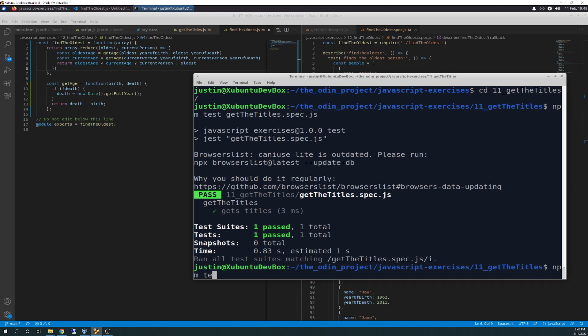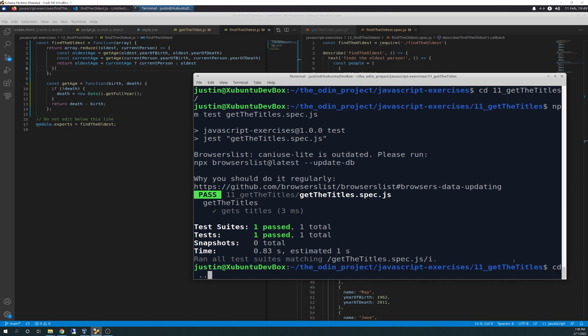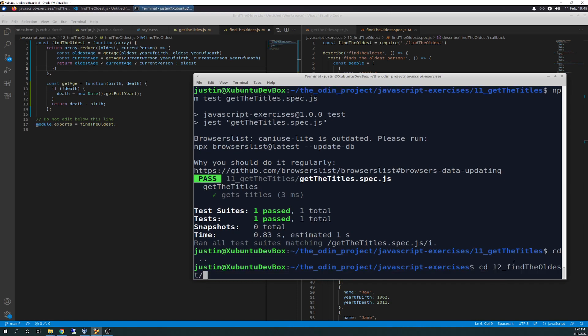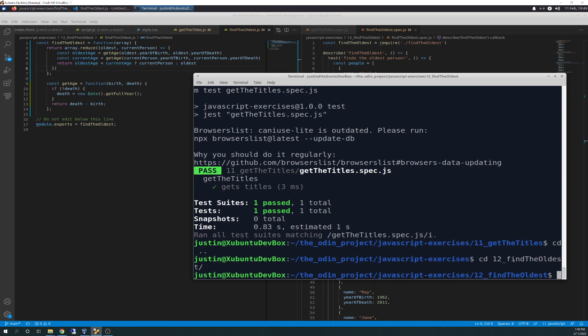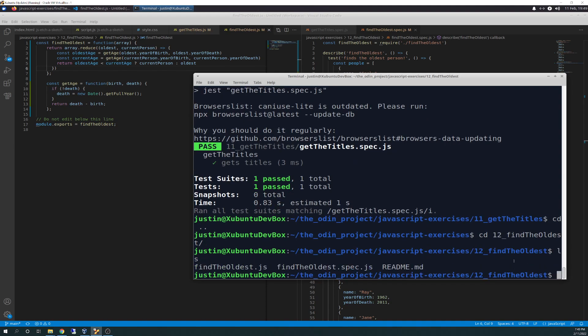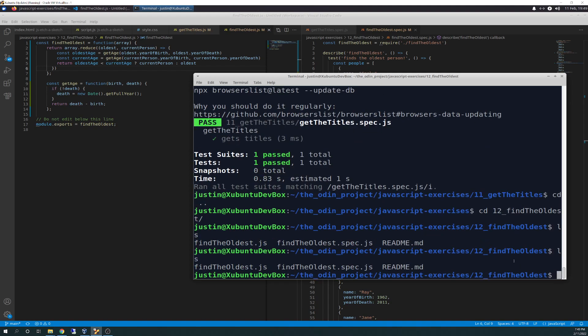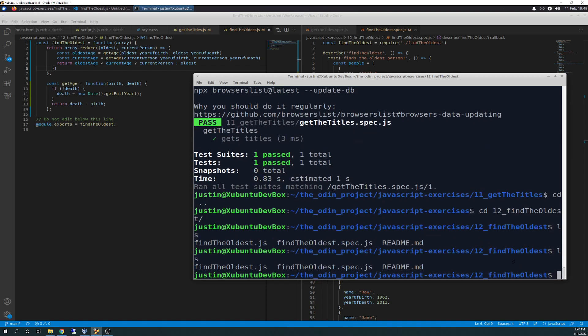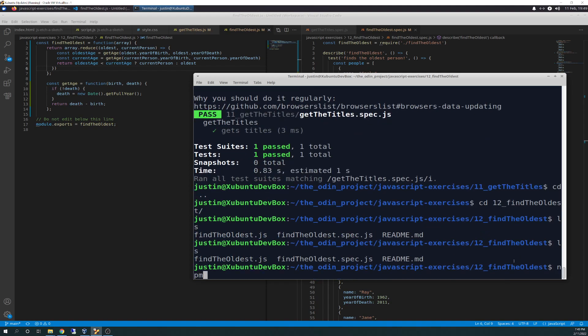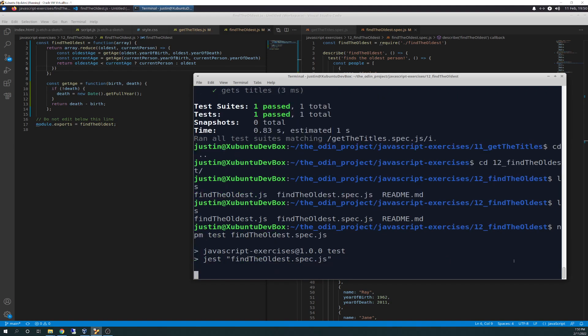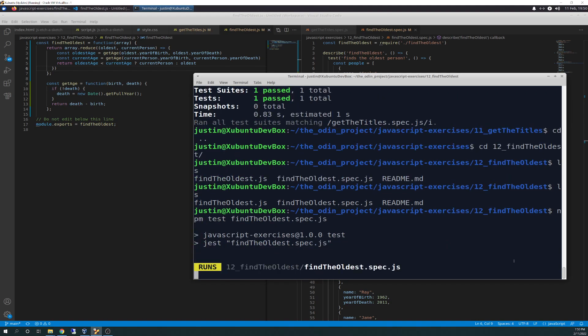But with anything, as you guys know, we'll get better over time. So you just got to keep working with it and keep, don't give up and keep working at it and keep trying. Okay. So NPM test, find the oldest spec. Yep. So of course it's going to run fine. It's their code.